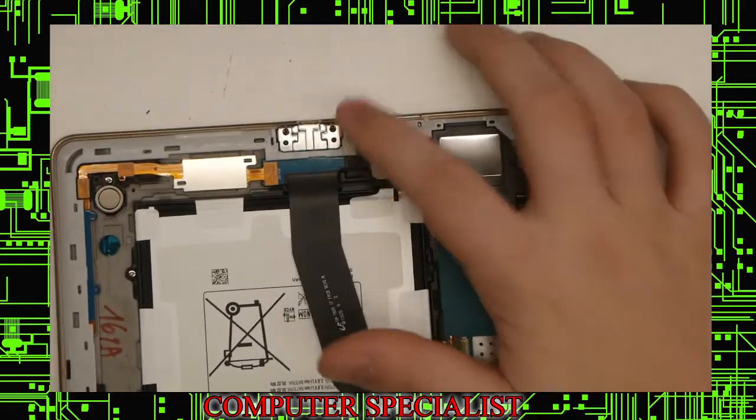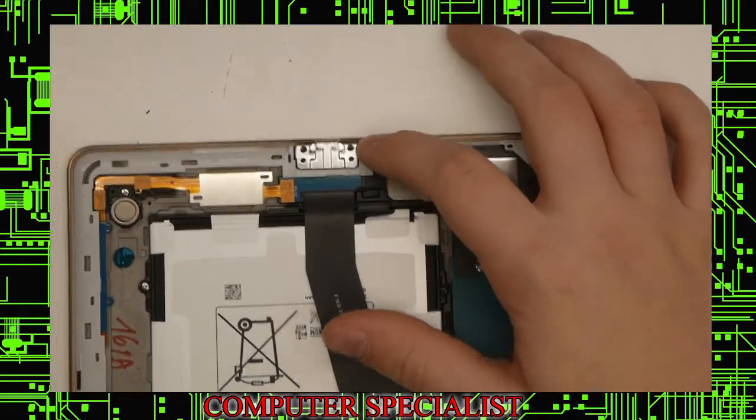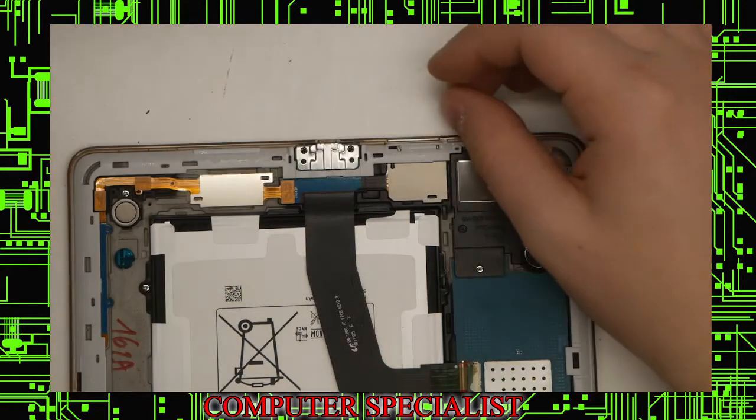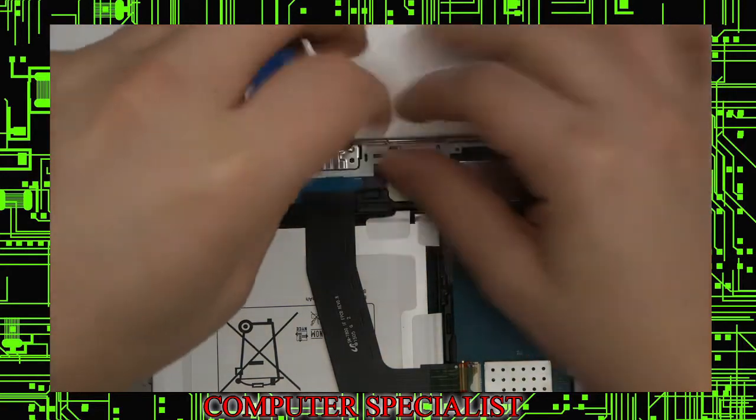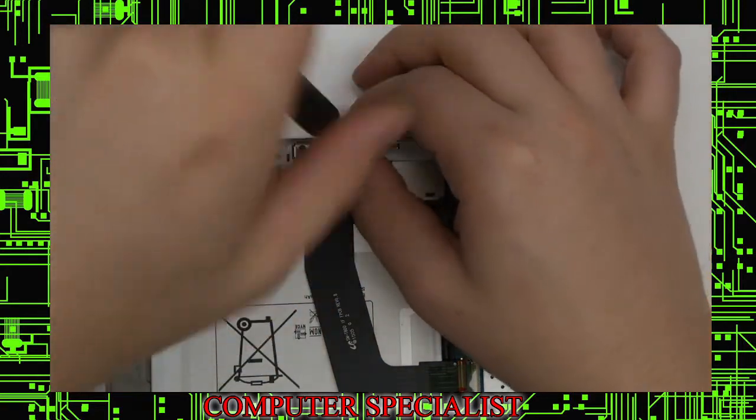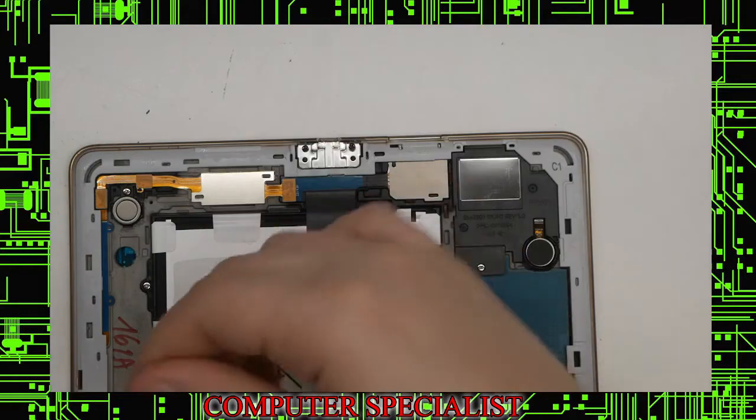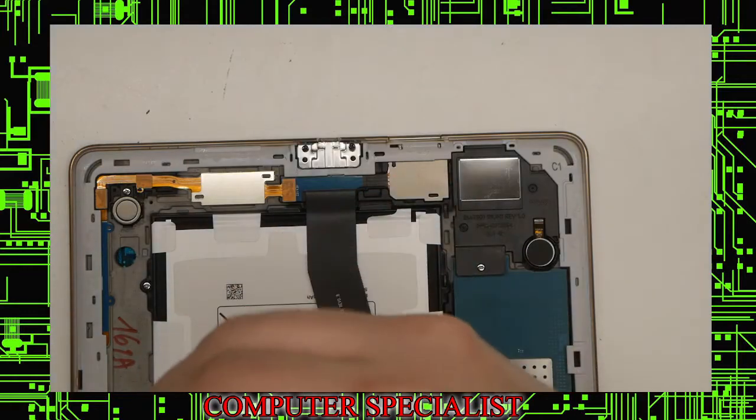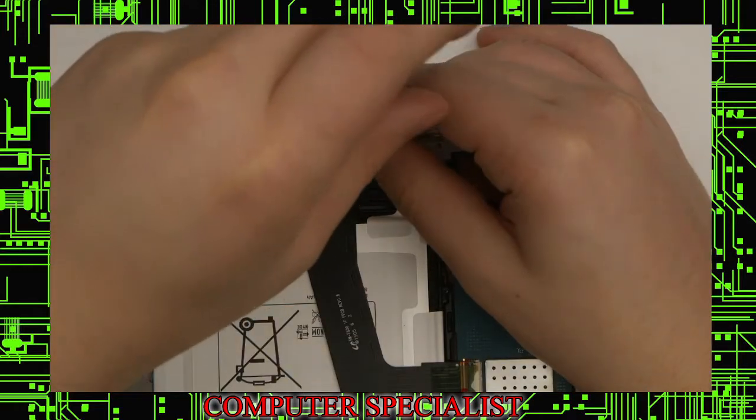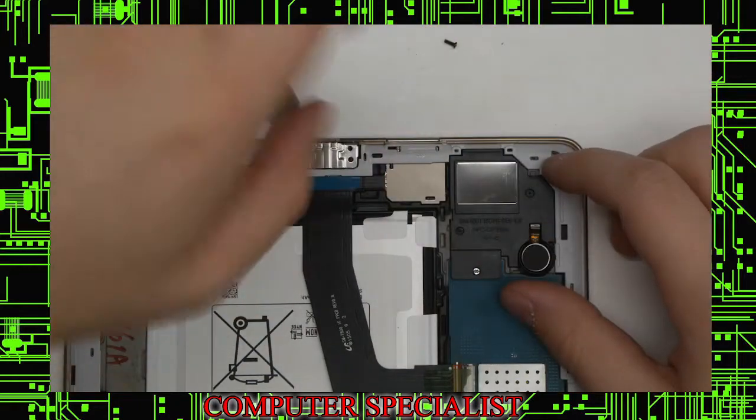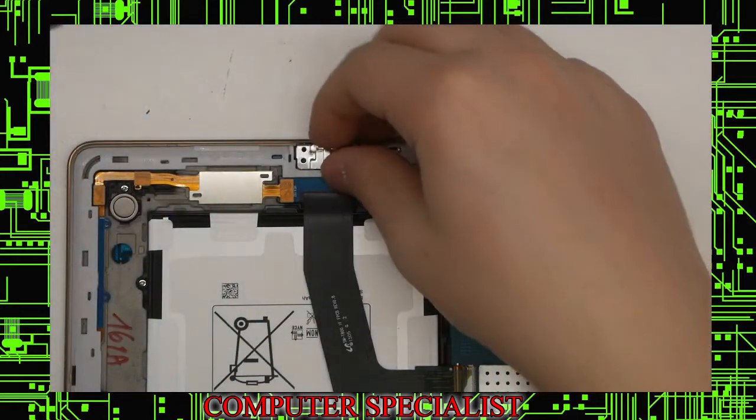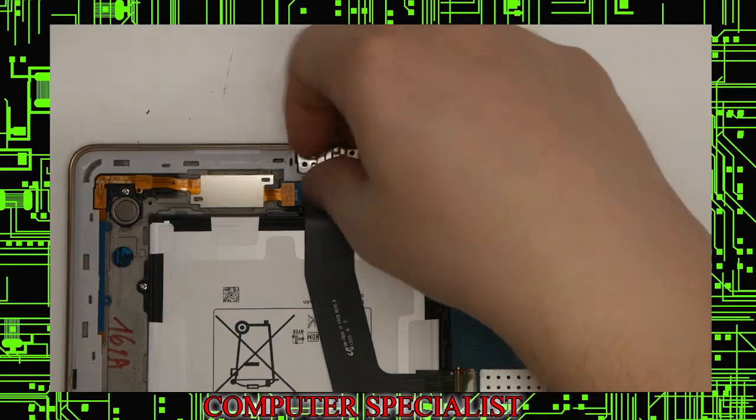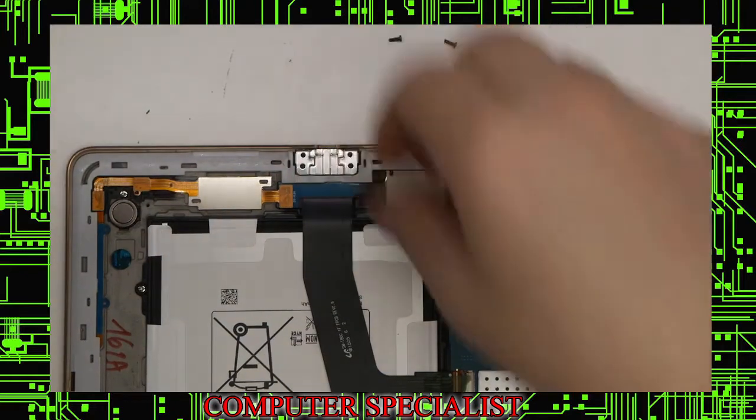Now we want to take off the shield for the micro USB port. This is just a Phillips 00 screw. These two are the same. There is one on each side of the shield. Now we have that off.